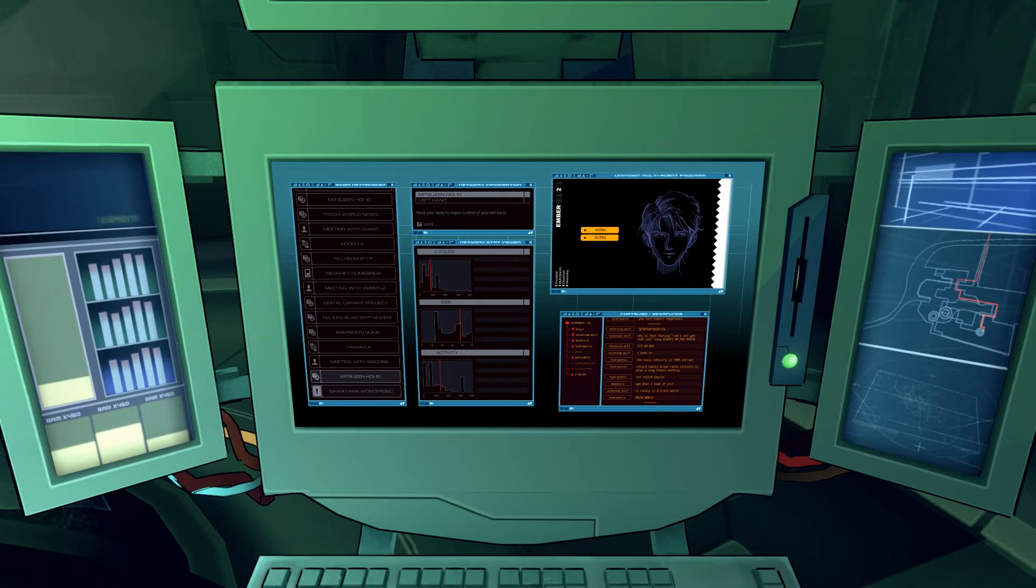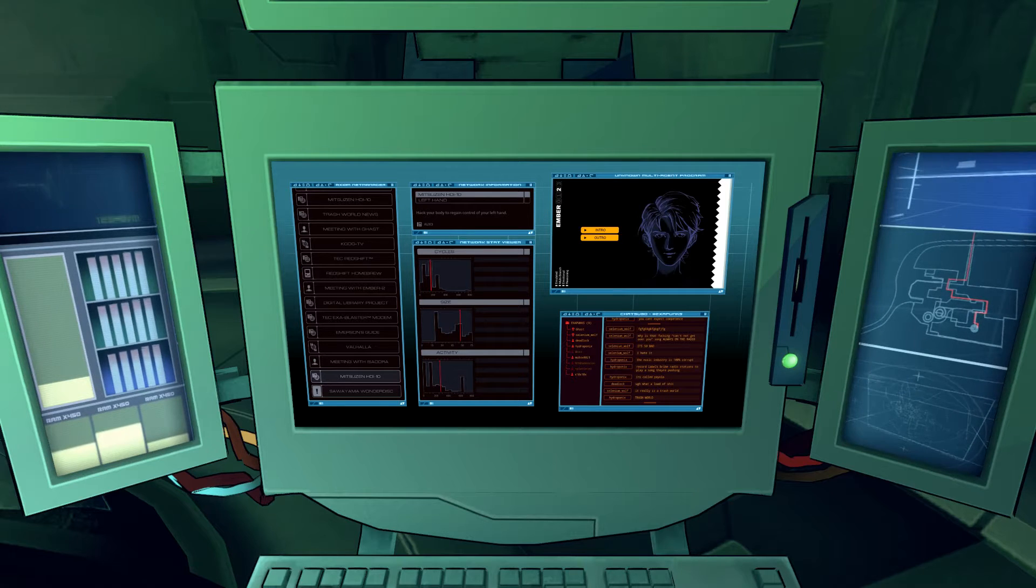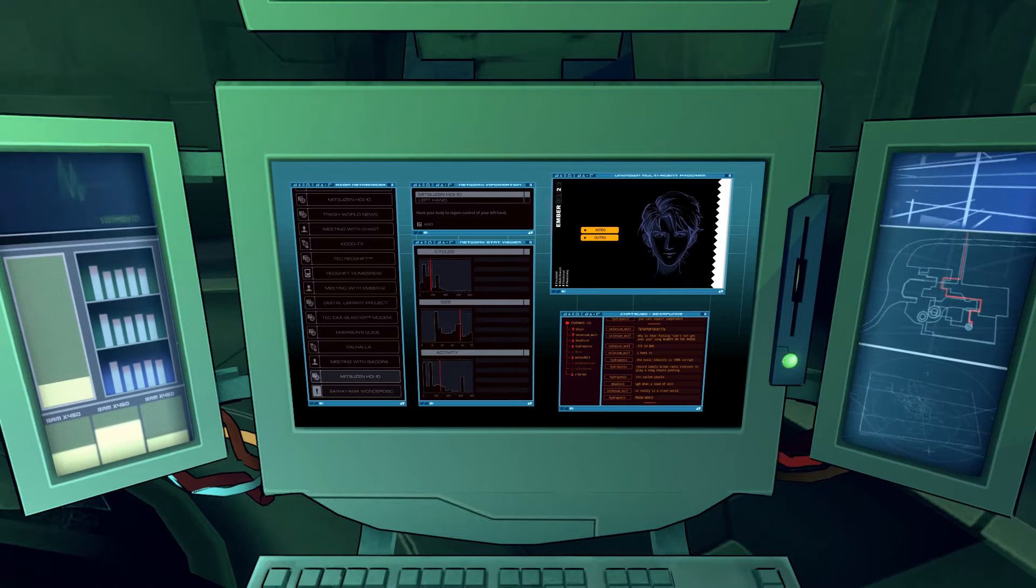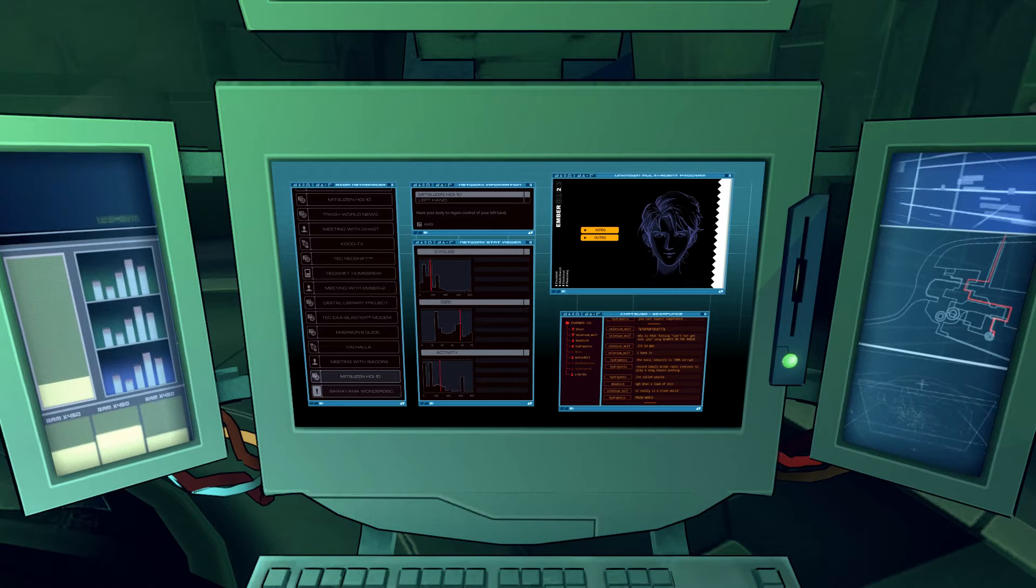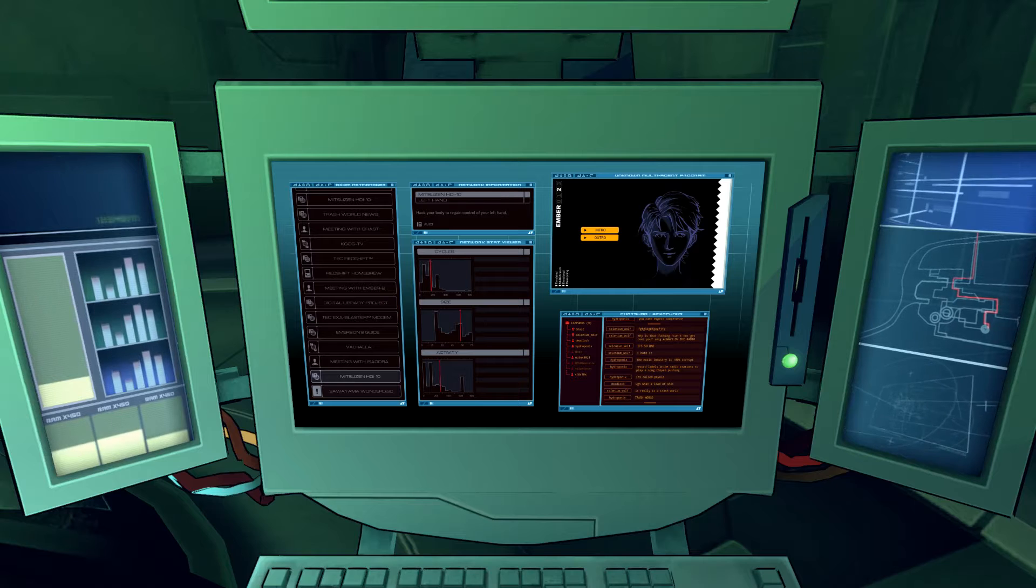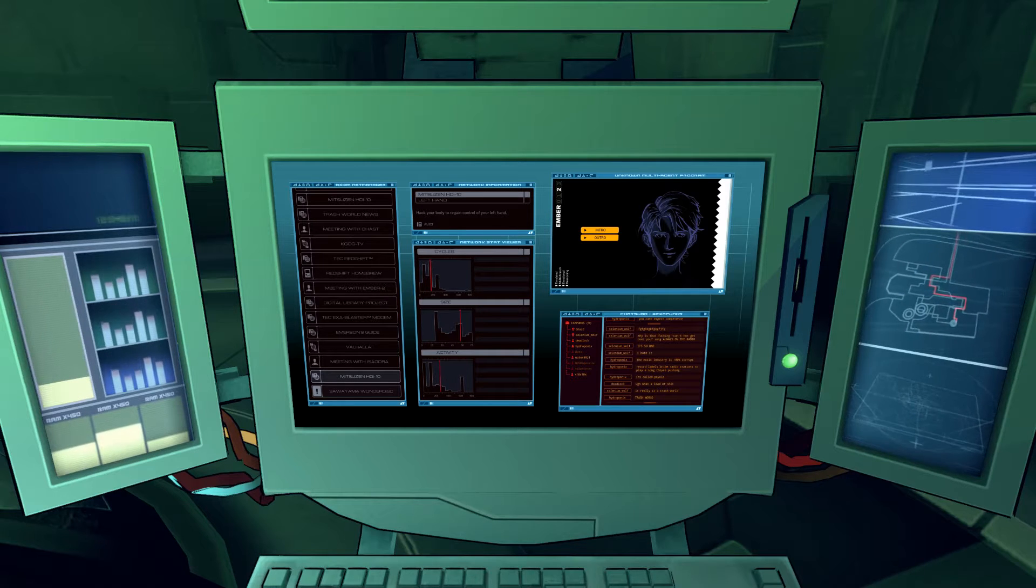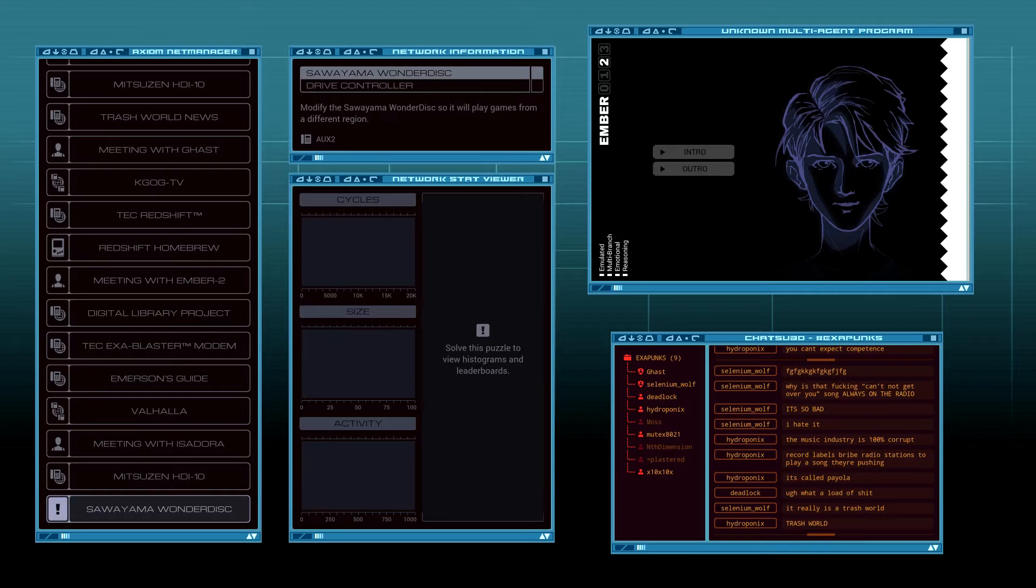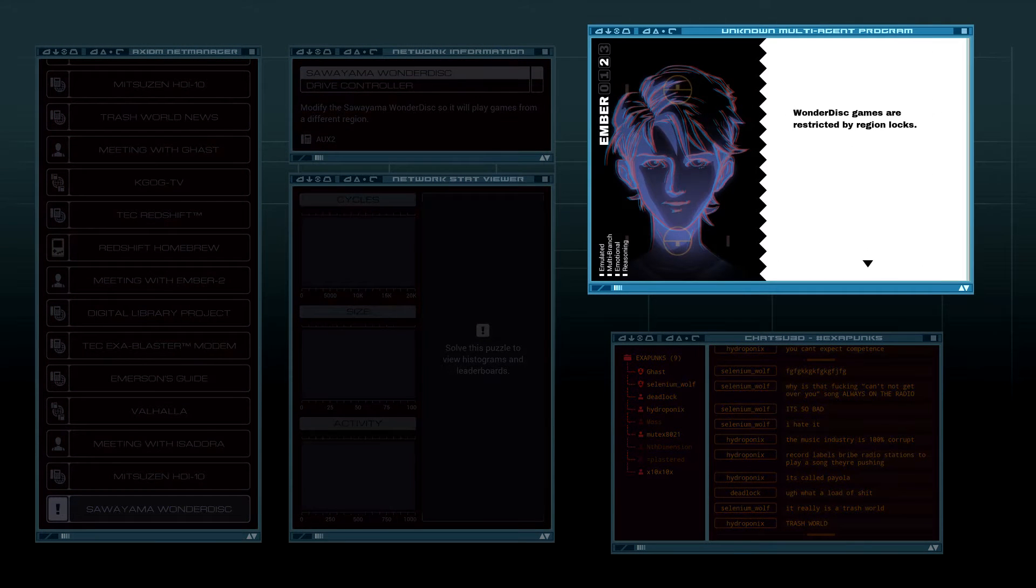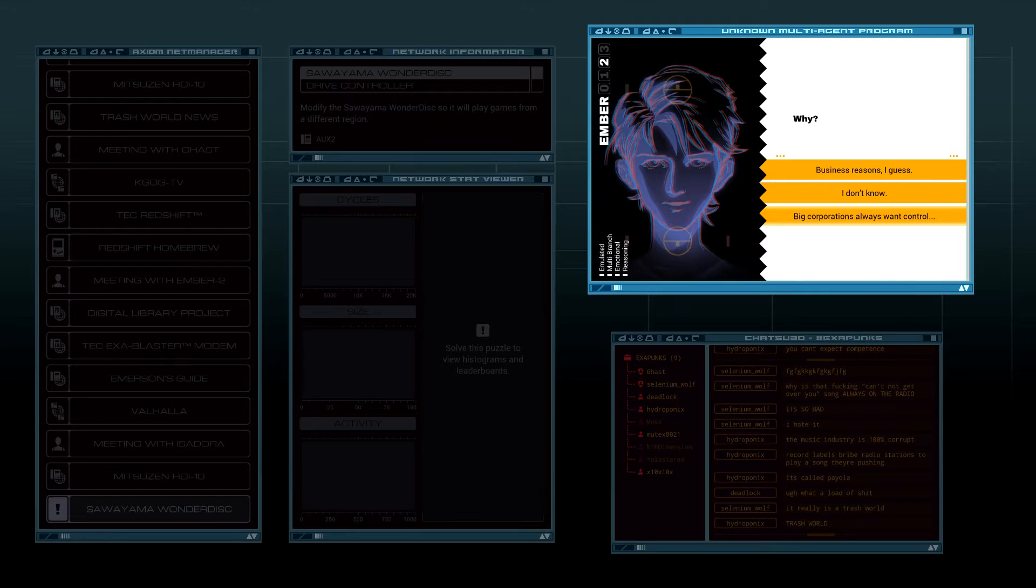November 5th, 1997, day 34. My in-universe hacker Moss seems to be having more and more trouble. I just fixed his hand and yeah, still hacking things. Saloyama wonder disk modified to play games by different region. Oh, is this what Isadora gave me last time? Region locks. The corporations always want control.